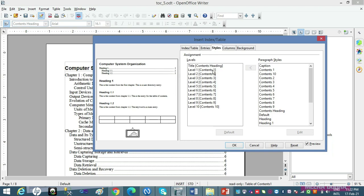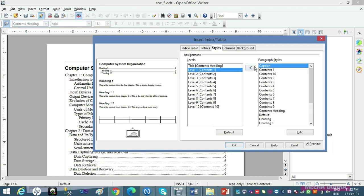Basically, aapko jis bhi content ke liye heading level ko style dena hai, usko levels se select karo. Suppose I want to style Level 1, Contents 1. Now suppose I want to give it 'Caption' style — maine Caption liya, and I can do further editing too. The simplest way: yahan Caption select kiya, arrow button click kiya, toh Caption paragraph style selected heading Level 1 par apply ho jayega.